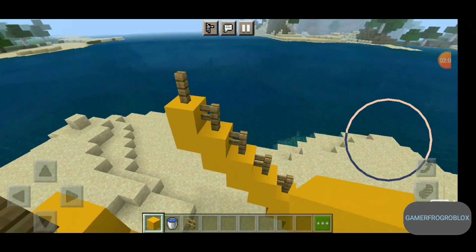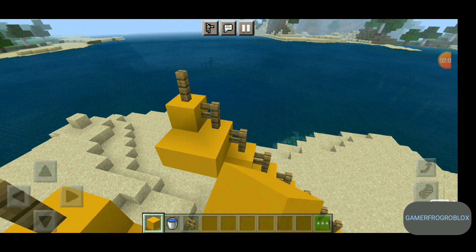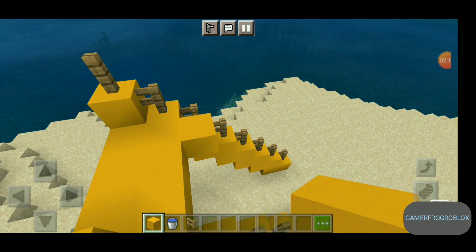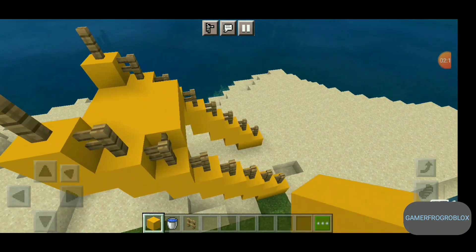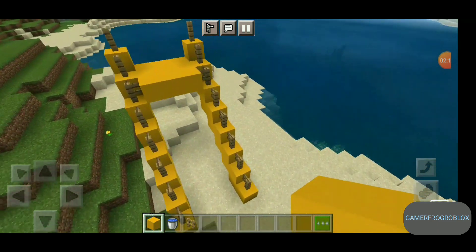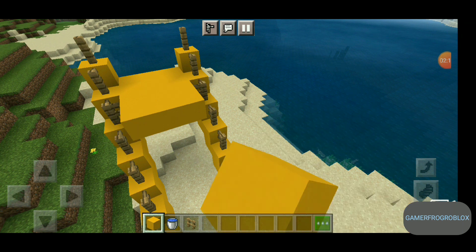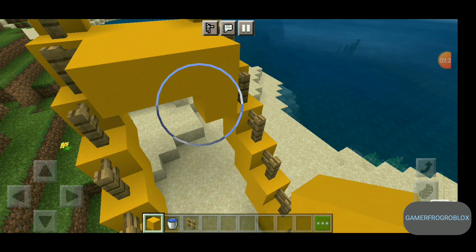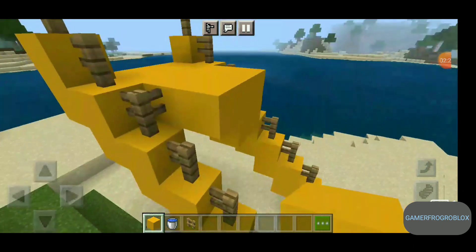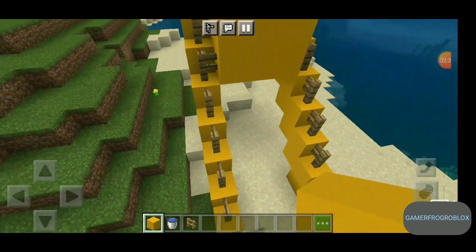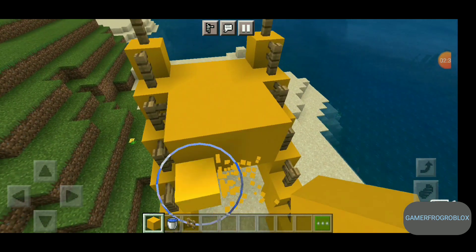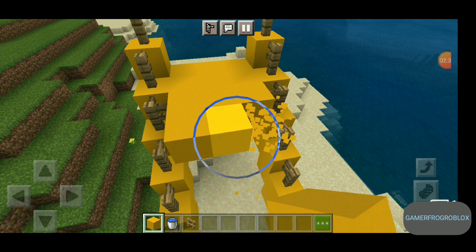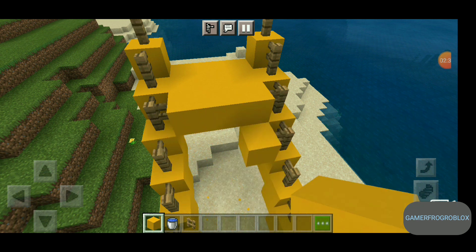We need to start building our slide down. That's the reason why we need these small stair-step blocks — they're very useful. If we don't have them, we're not going to be able to get a water slide. See here, it already looks like a water slide — that's what you want.